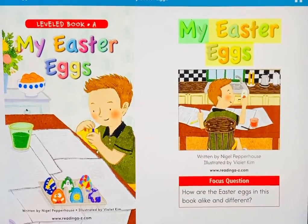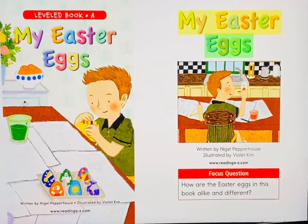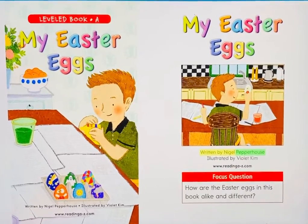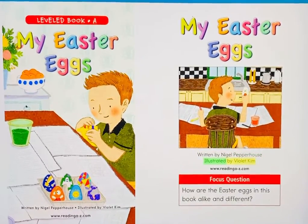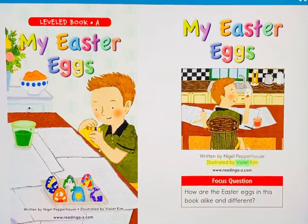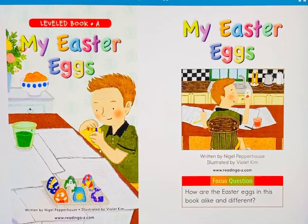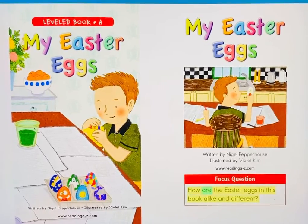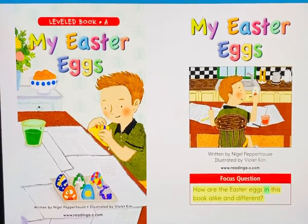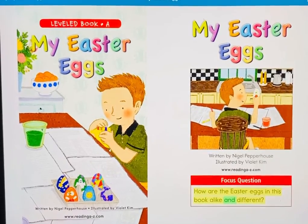My Easter Eggs, written by Nigel Pepperhaus, illustrated by Violet Kim. Focus question: How are the Easter Eggs in this book alike and different?